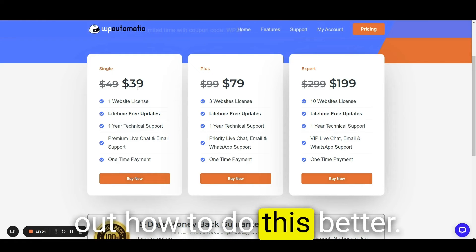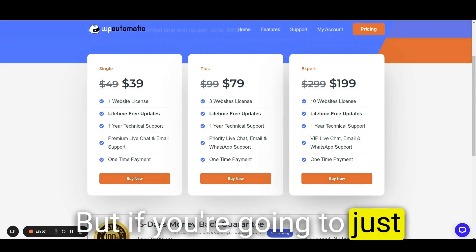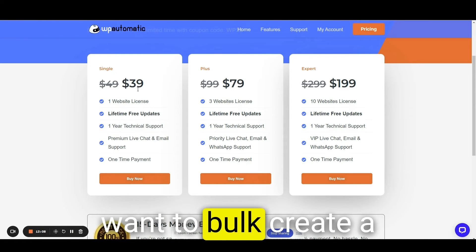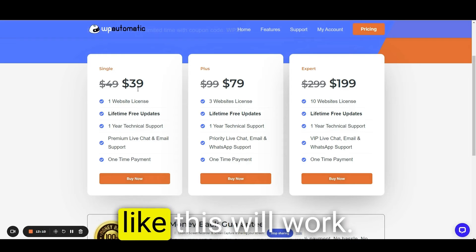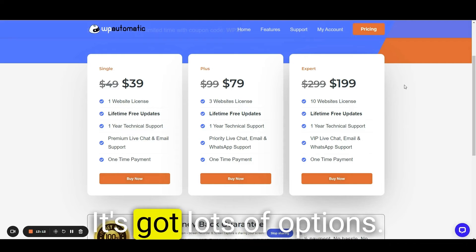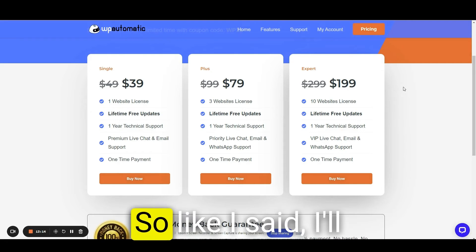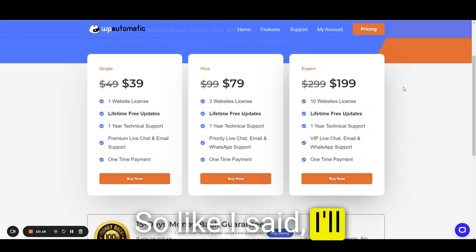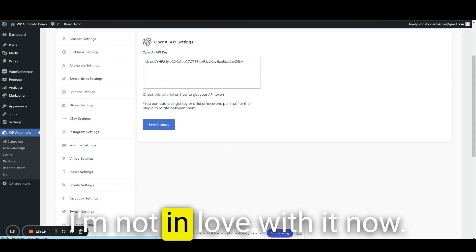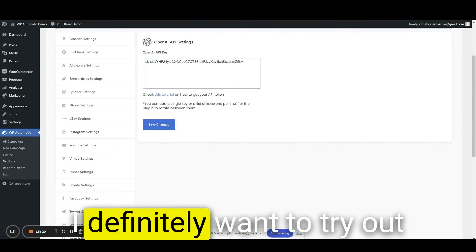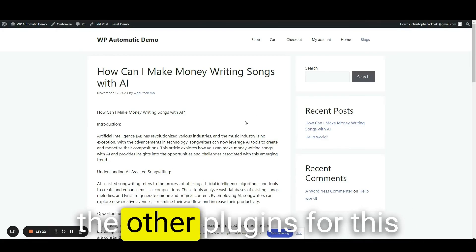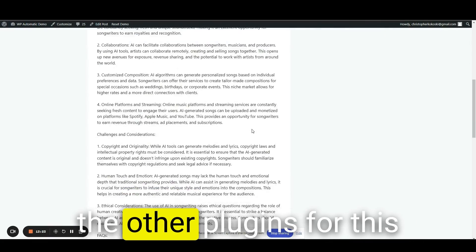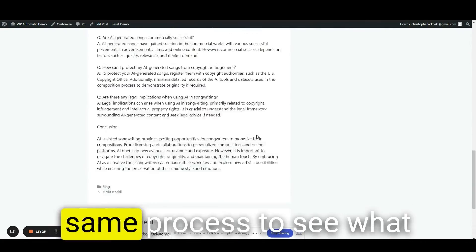But if you're going to just want to bulk create a lot of content, it seems like this will work. Got lots of options. So like I said, I'll give it a B plus. I'm not in love with it now. I definitely want to try out the other plugins for this same process to see what I get.